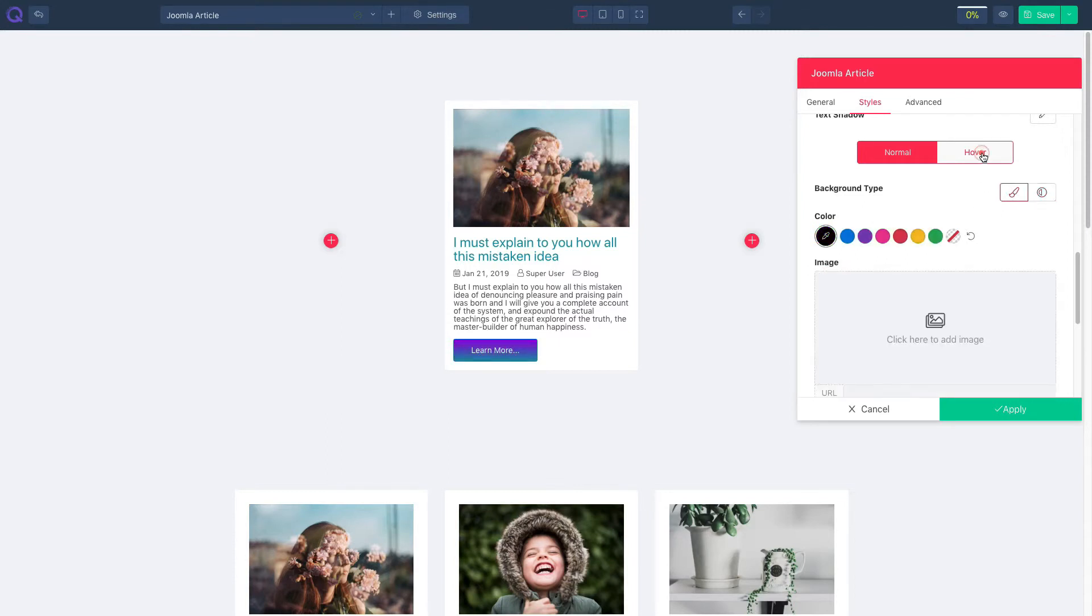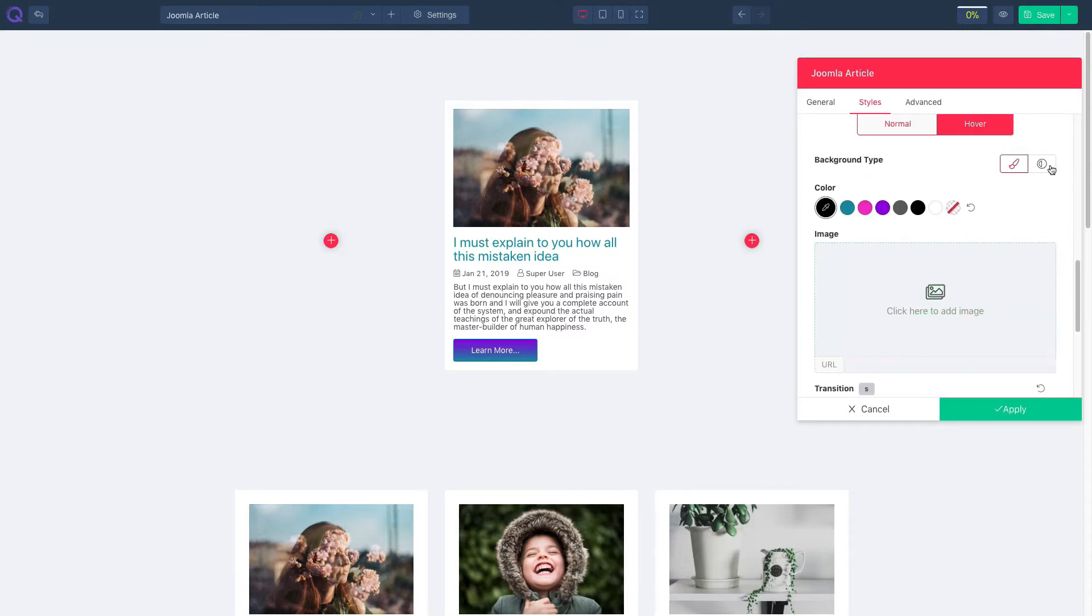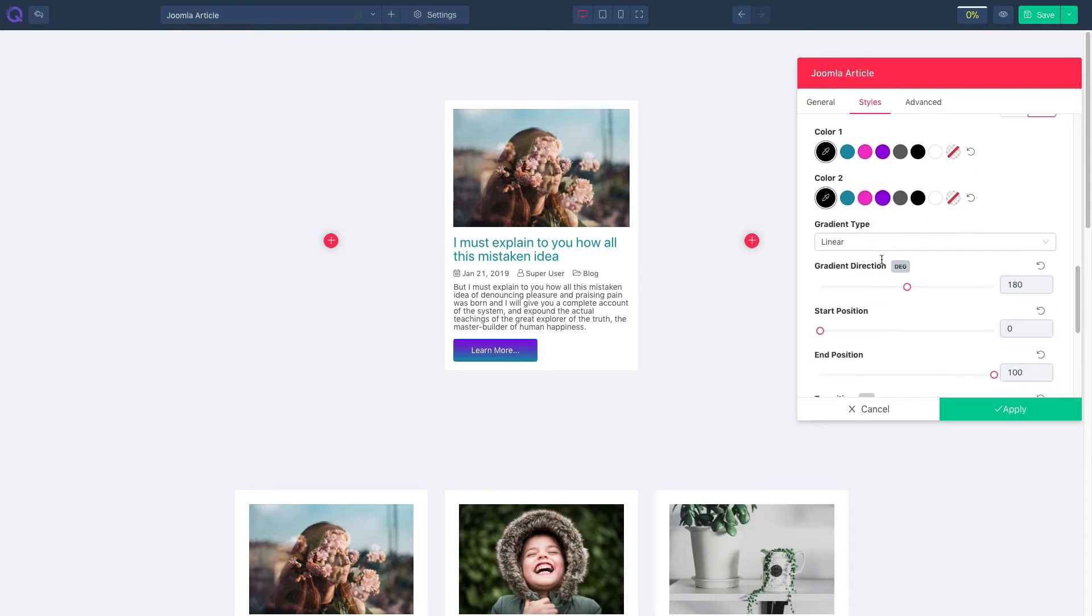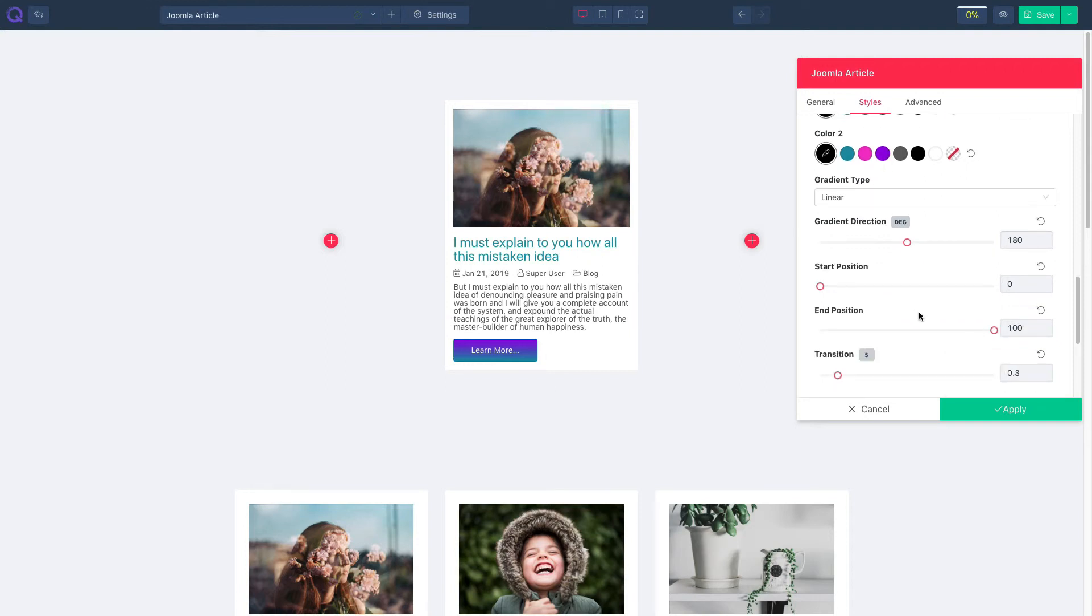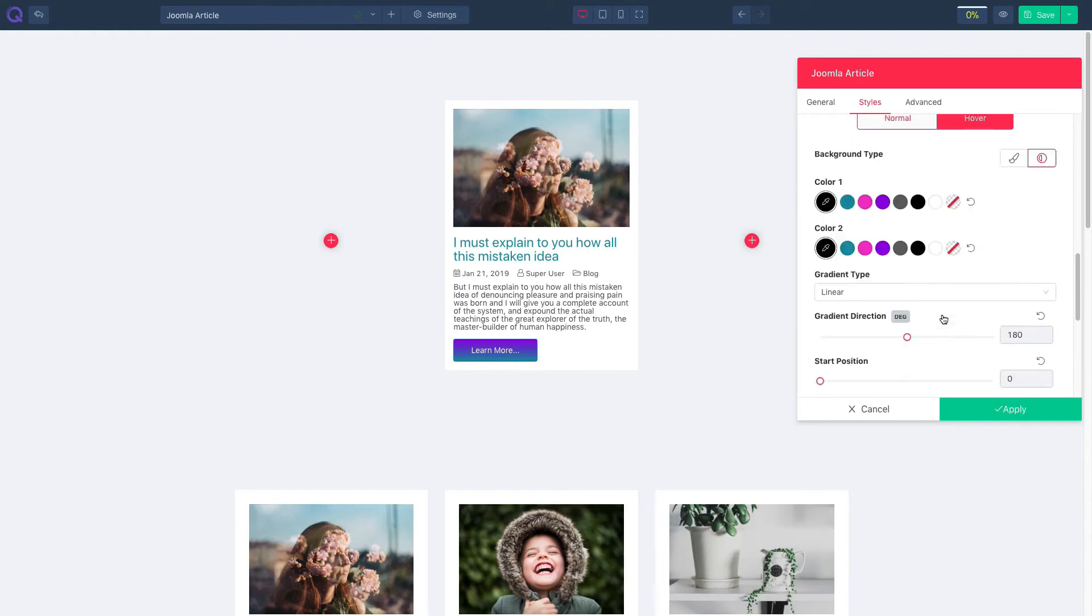Move on to hover. You can set background with color or an image. And here's the transition bar. Set color one and set color two and gradient type. Manage gradient direction, start position, end position, and transition.